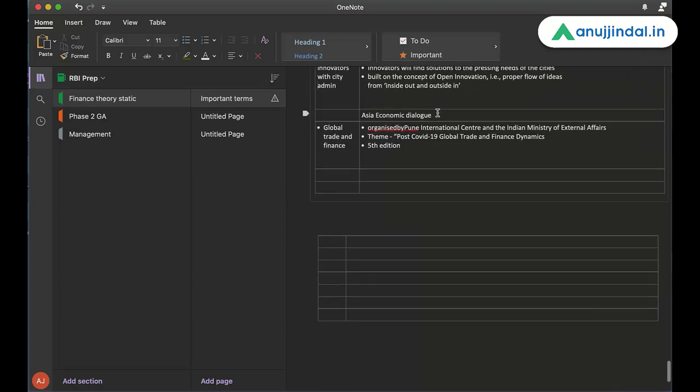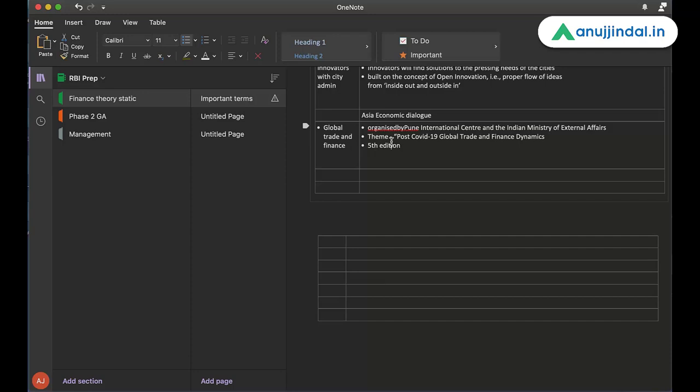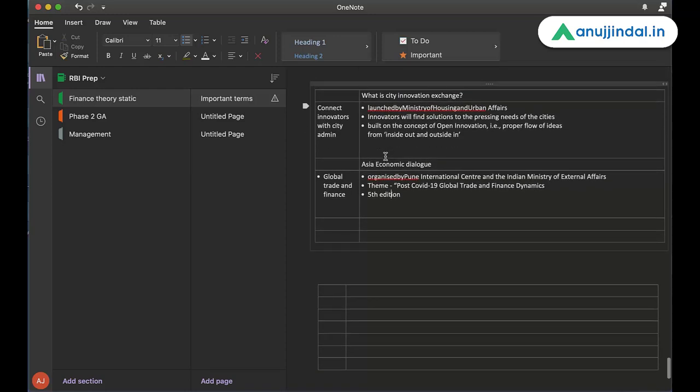So how have I made notes on it? Asia Economic Dialogue, no question here. What is the short term that I need to remember in order to recall everything related to fifth edition of Asia Economic Dialogue? Global trade and finance. That's the core focus of Asia Economic Dialogue. It was organized by two institutions, Pune International Centre, Indian Ministry of External Affairs. The theme was post-COVID-19 global trade and finance dynamics. And it was the fifth edition. So this way, I'm going to make notes for the entire spotlight.